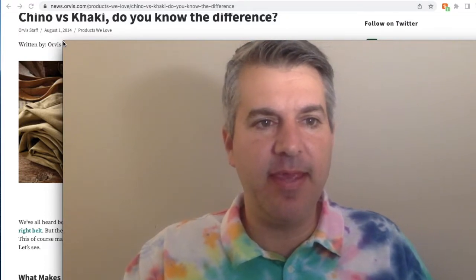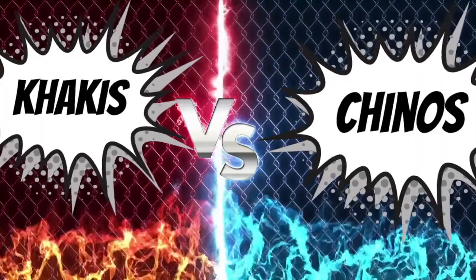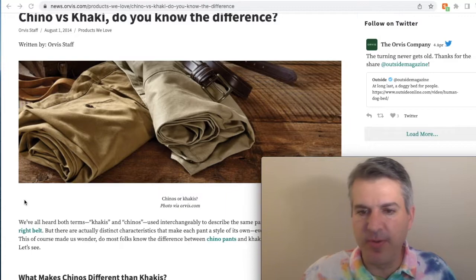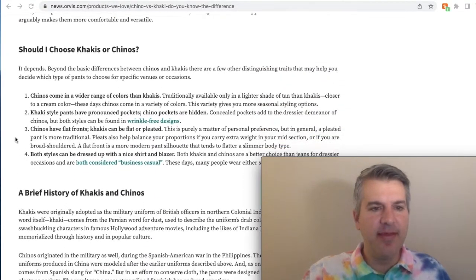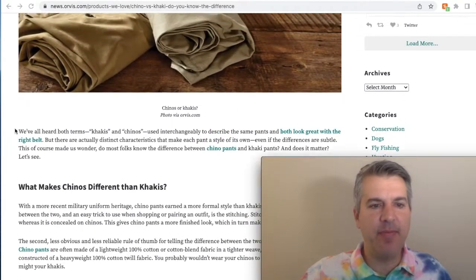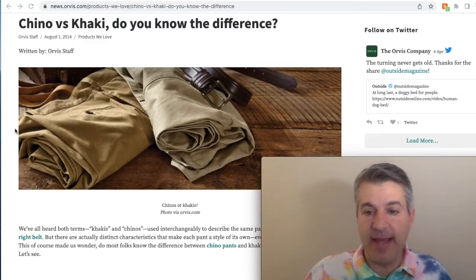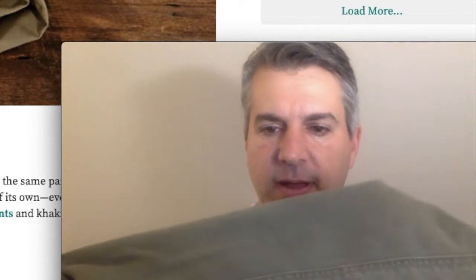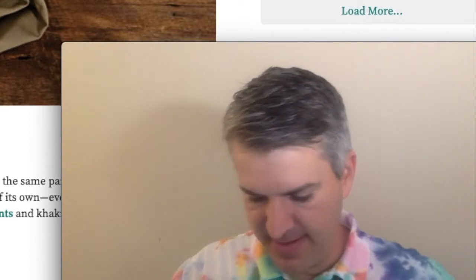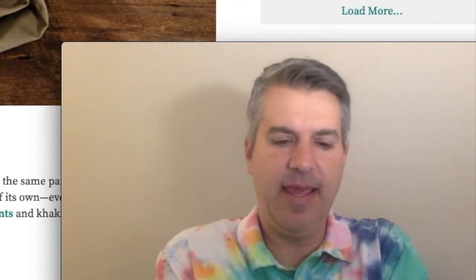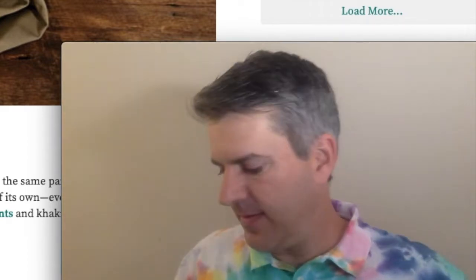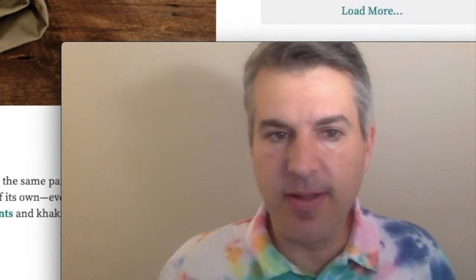One of the most common ones is khakis and chinos. I've got some informational sites pulled up — this is from Orbis — but essentially there is a difference between a chino and a khaki. There are three main differences, and the very first one — probably the easiest tell — is that on khakis the stitching is visible, whereas on a chino the stitching is not visible; it's done on the inside.